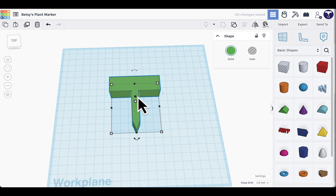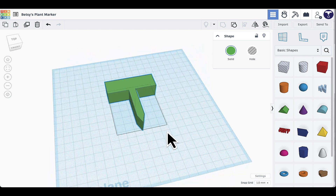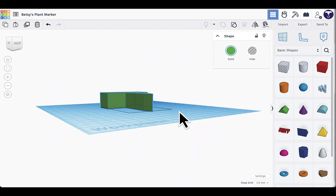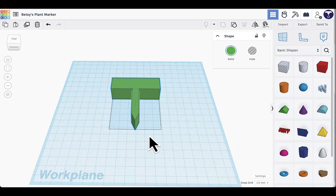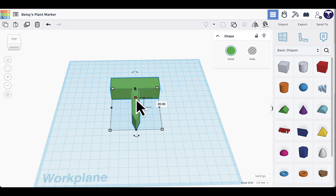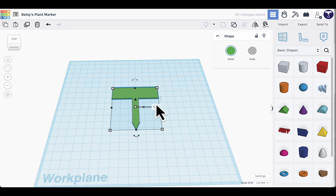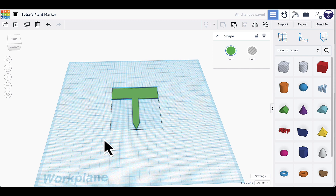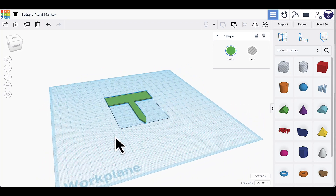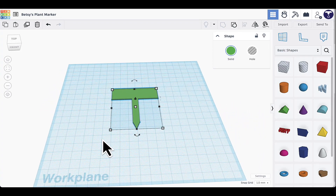Now I have the plant marker shape, but if you view it from the side it's too fat — I need to make it skinny. I'll find the white square in the center, click it, and instead of 20 millimeters, change that to 1 millimeter thick. Now you can see it's a good thickness for a plant marker.